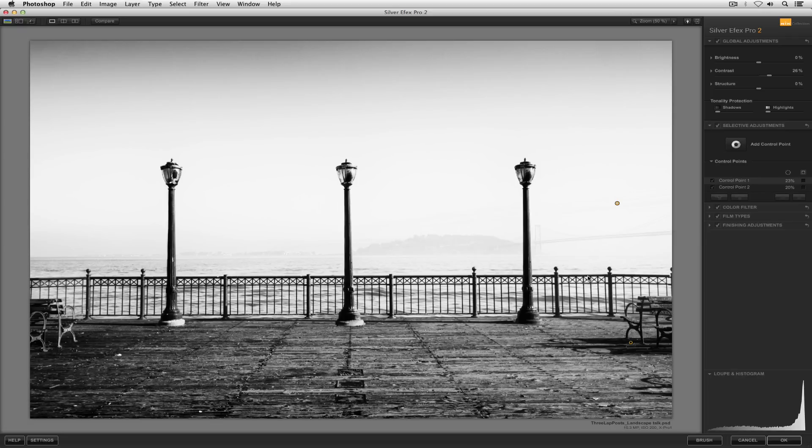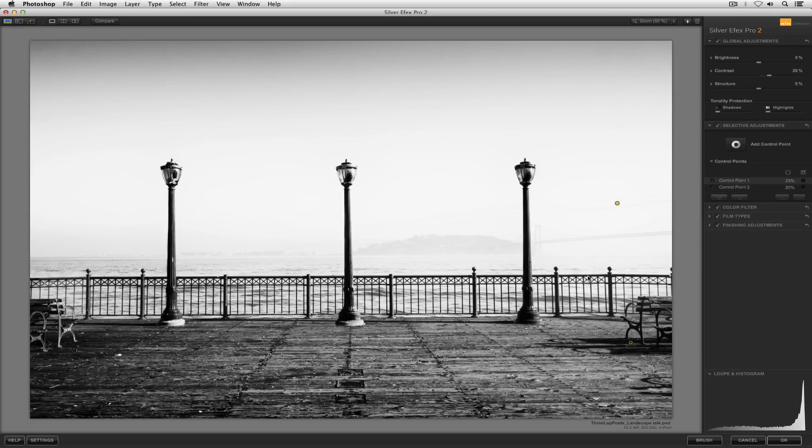I will say, we typically want to have a full tonal range in a black and white image to create nice depth. Now, that said, it's not every time, that doesn't apply in every single photograph, but for most black and white images, it's nice to have a nice dark shadow, it's great to have a really bright highlight, and using your zone mapping system, you can get a really good feel for whether you're achieving that or not.